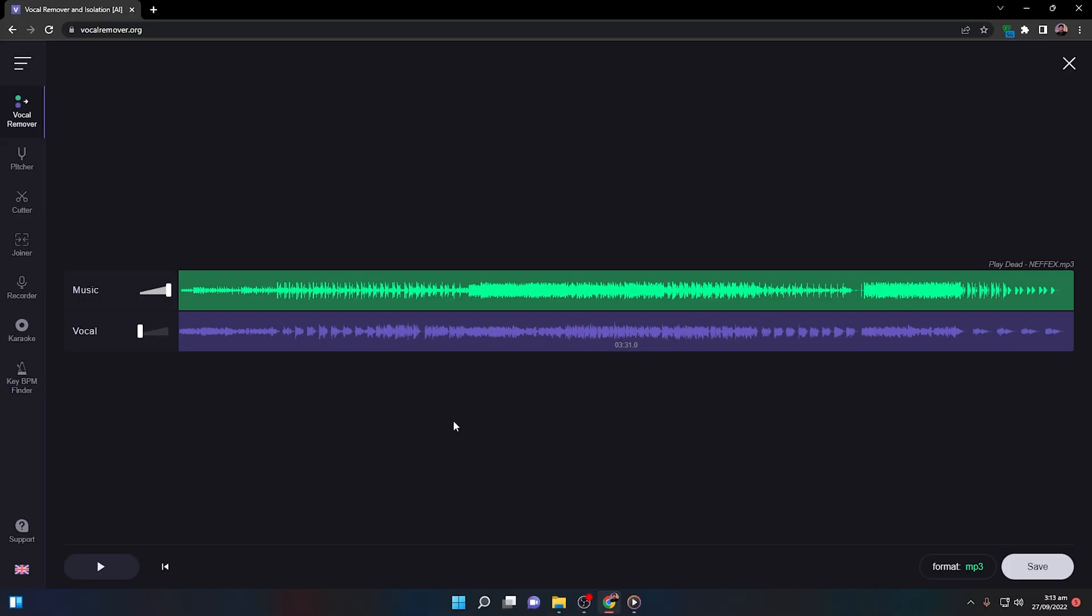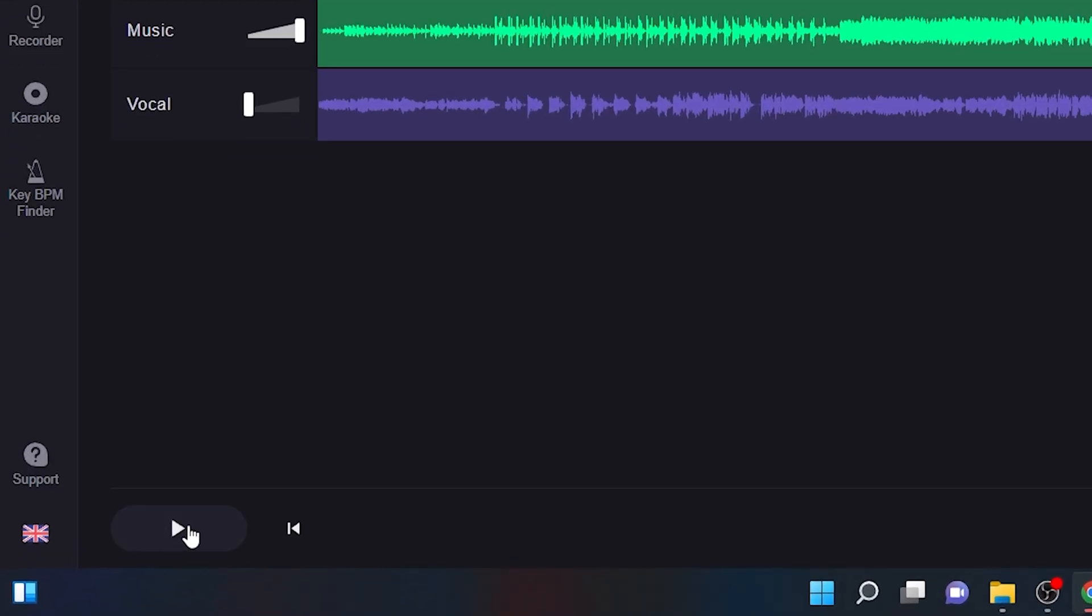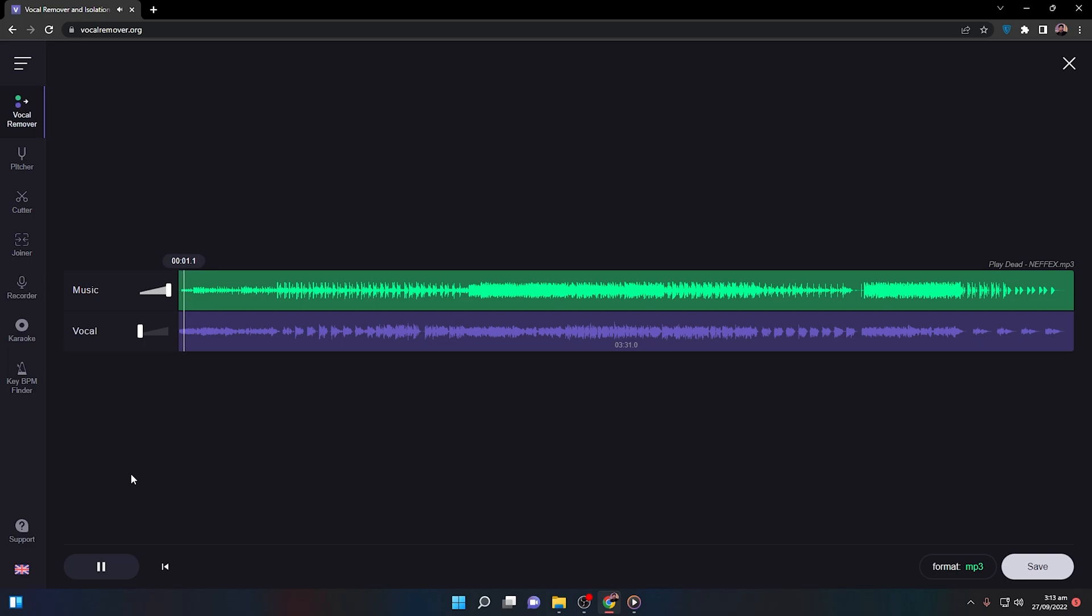All right, the results are there. Once you play this by clicking on this button, it seems to be pretty good because the vocals are removed from the music and I can barely hear any vocals.